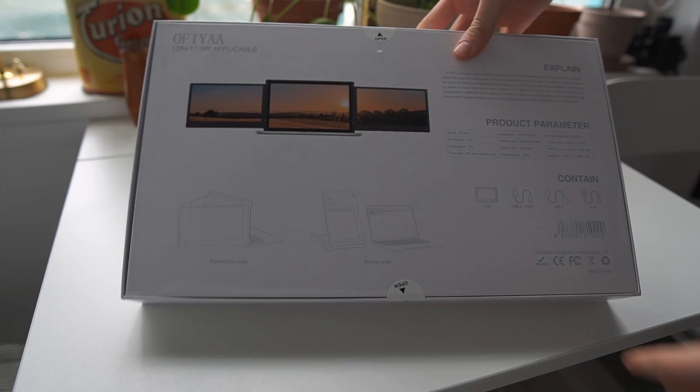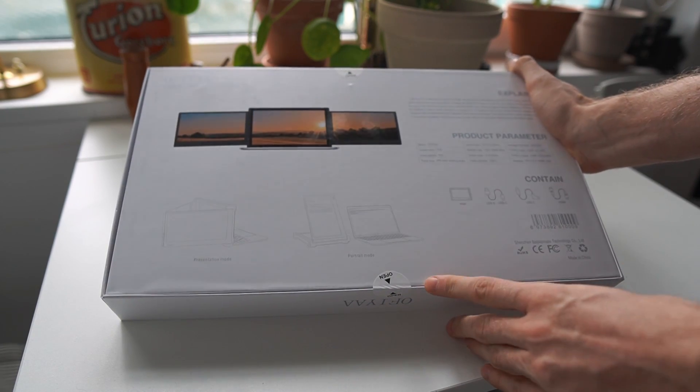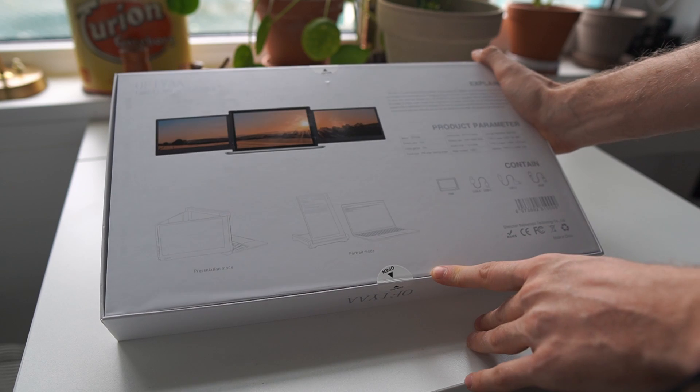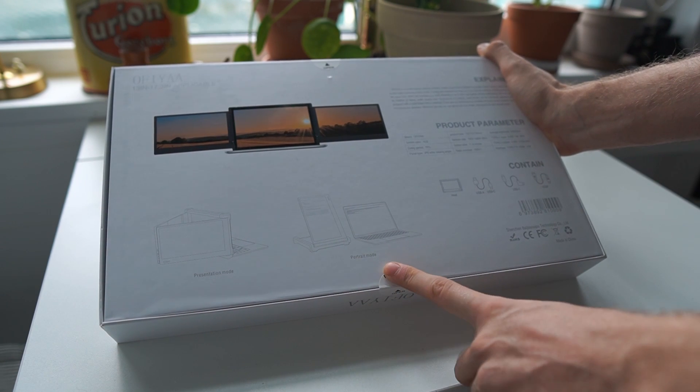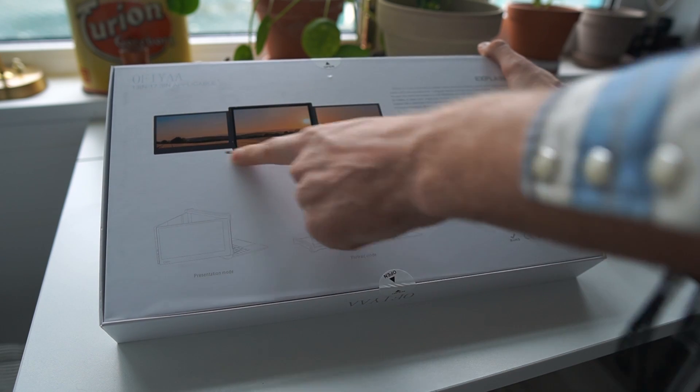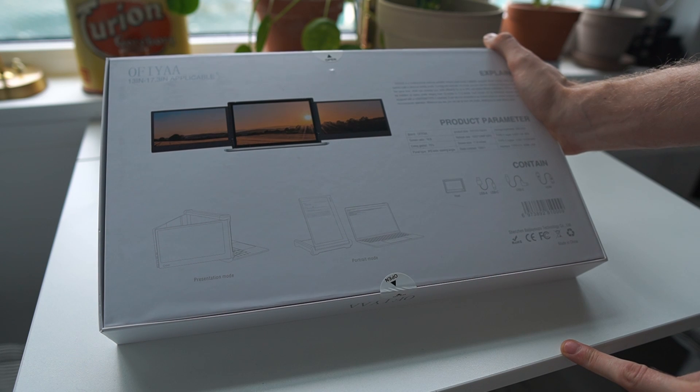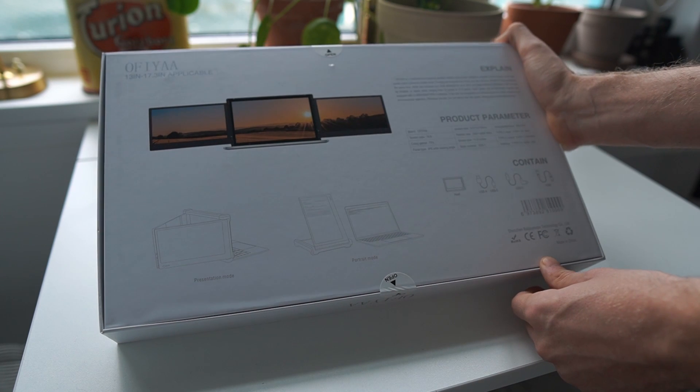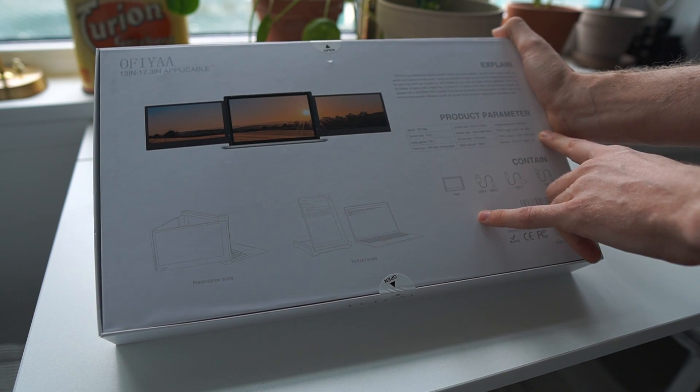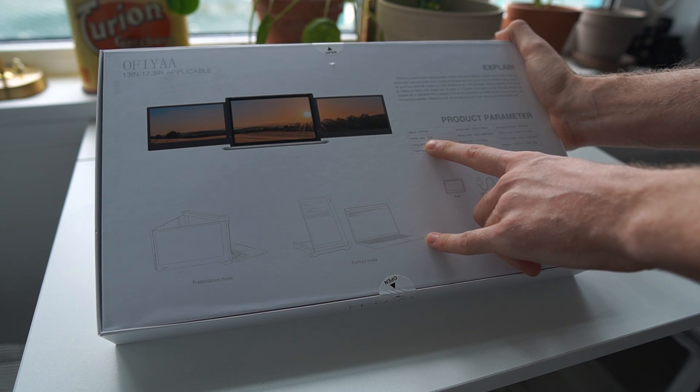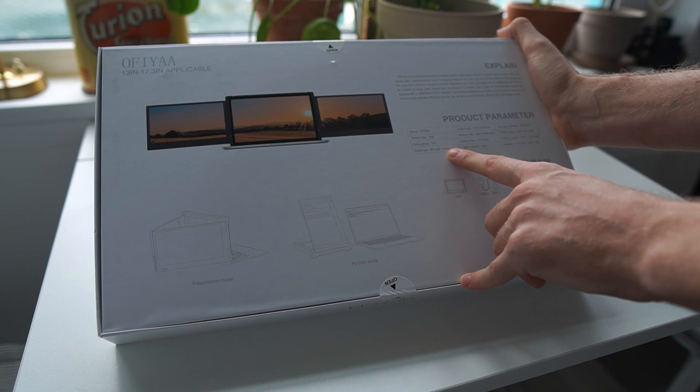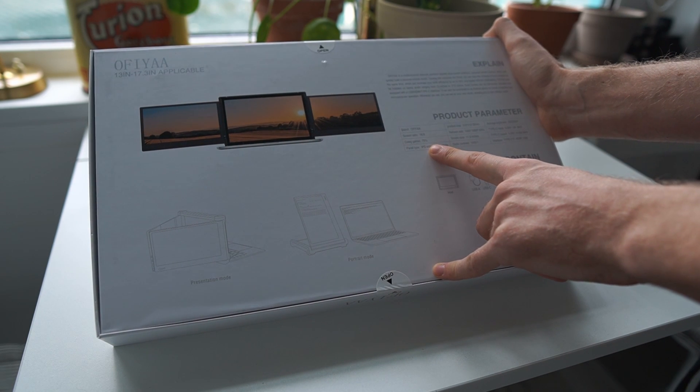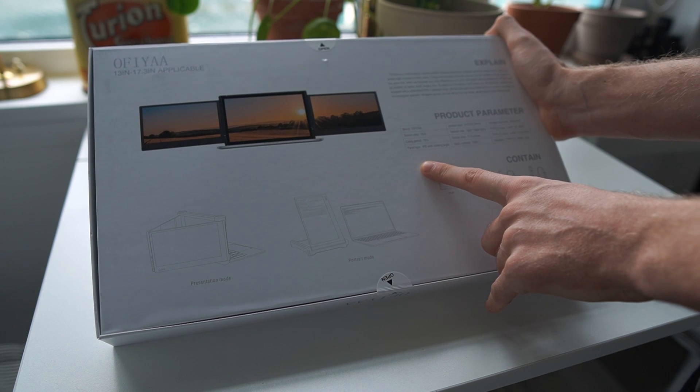On the back side we got some product information here about the modes that you can use this product in: the presentation mode, the portrait mode, and the main mode where you have one screen on each side of the laptop screen. We've got some explanation of what the product does and some product parameters here. It says 16 by 9 aspect ratio, 75 percent color gamut, though it doesn't specify what color gamut.